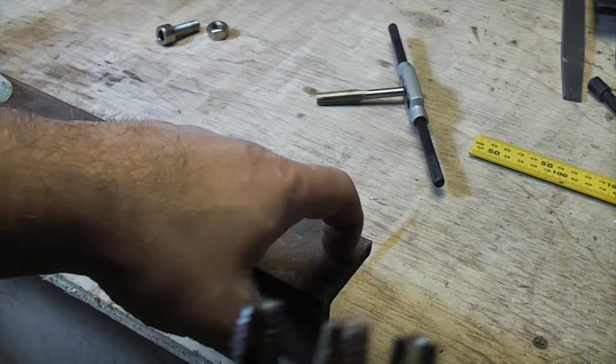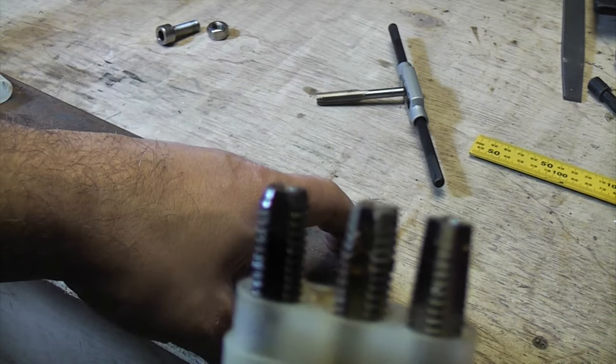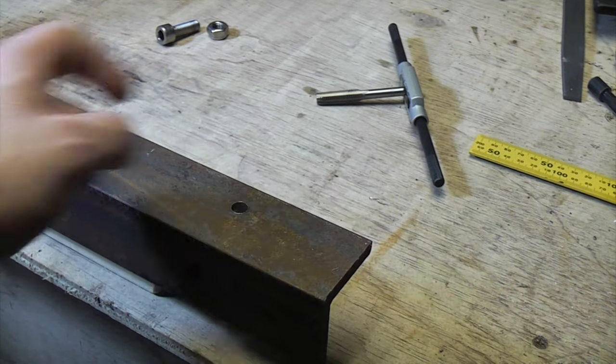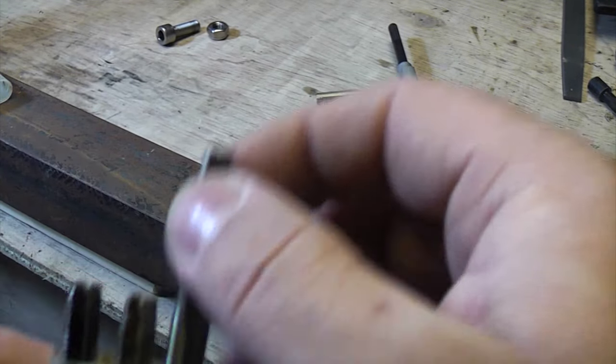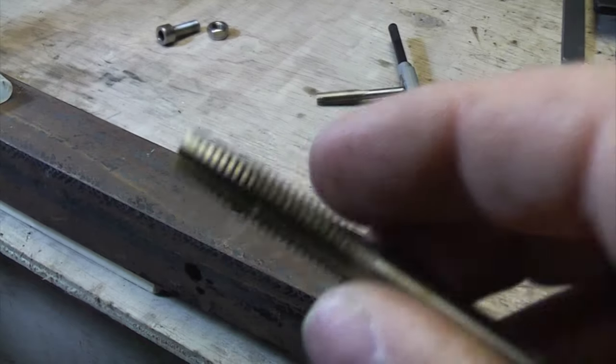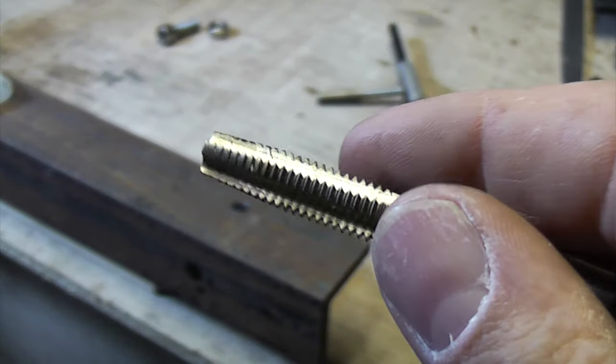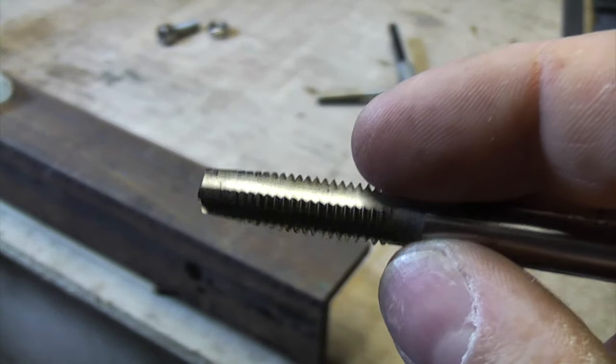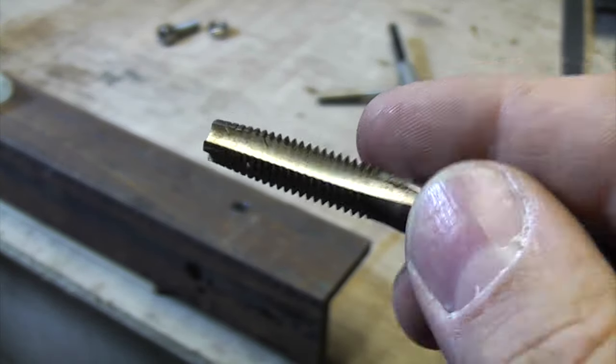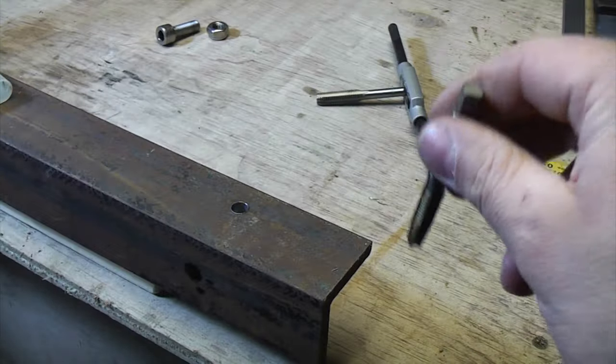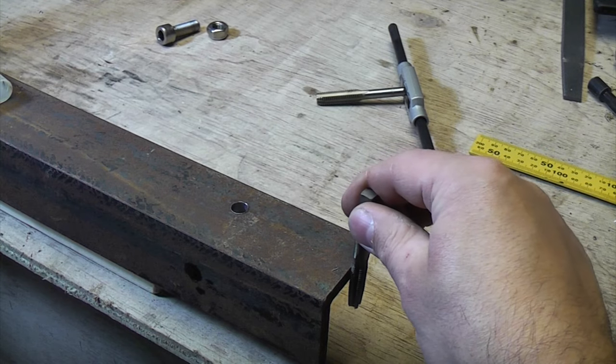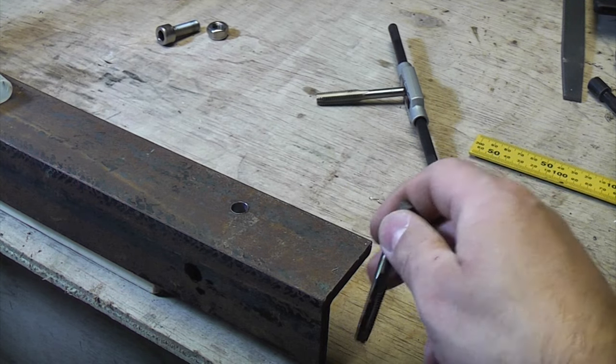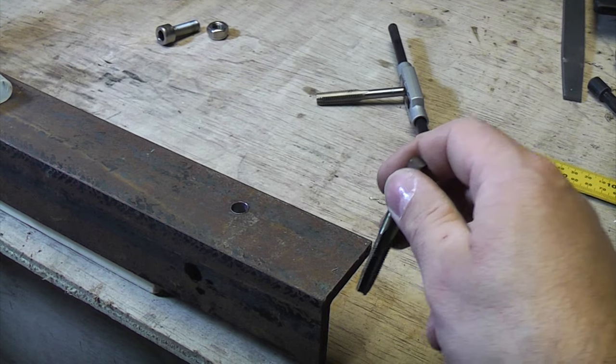But if you're going straight through material like this it doesn't really matter, you just use the first one because that's got a good taper on and you can go all the way through there so you're guaranteed to get a good thread all the way through.